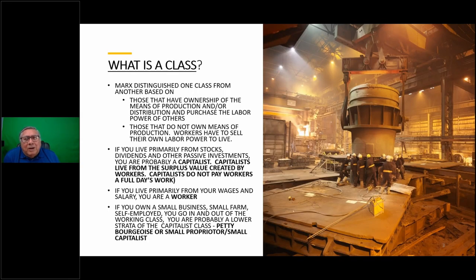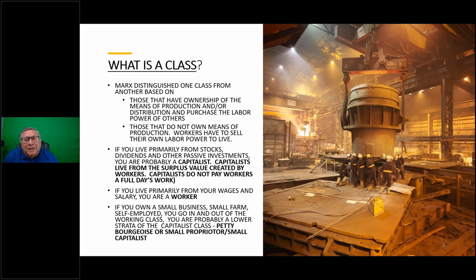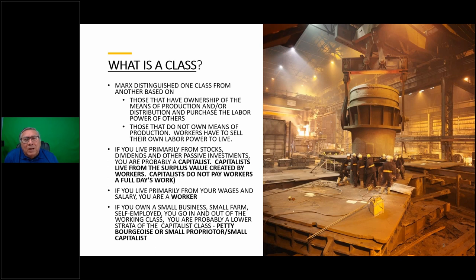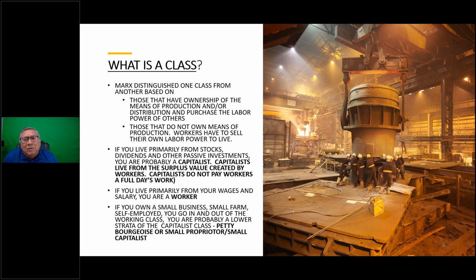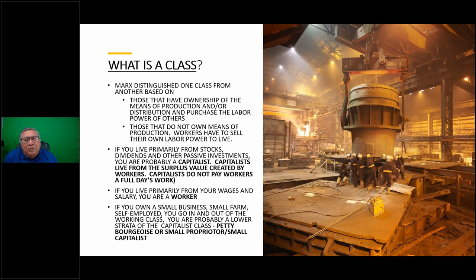As an engineer, I like to write down the terms we're using so we're all on the same page. What is a class? Marx distinguished one class from another based on those that have ownership of means of production and purchase the labor power of others, and those that do not own means of production - workers have to sell their own labor power to live. He doesn't use the term labor because it's the power to labor, the power to create surplus value from human labor that is at the core of the capitalist system.